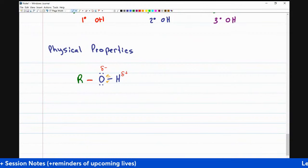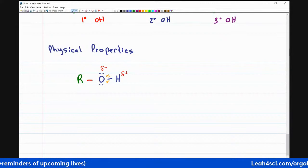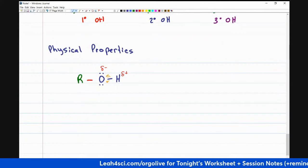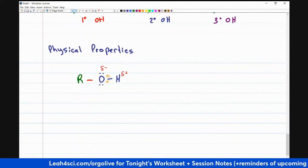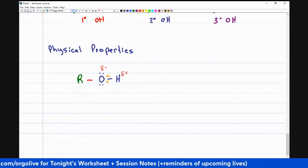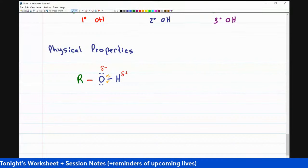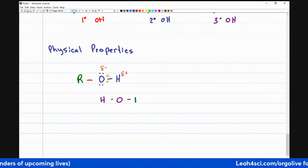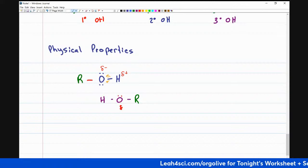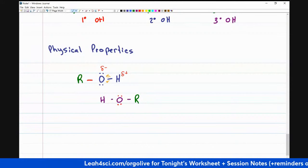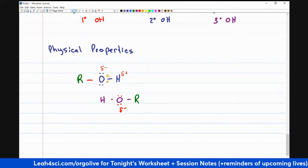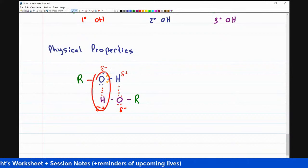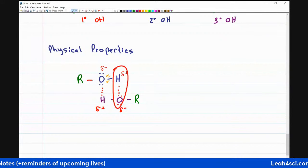This comes into play for so many things like solubility and boiling point. Alcohols have a higher boiling point than other molecules of the same length because of this intense interaction. If I bring another alcohol nearby with the hydrogen and oxygen lined up, the partially negative oxygen and partially positive hydrogen will attract each other — negative and positive interact.